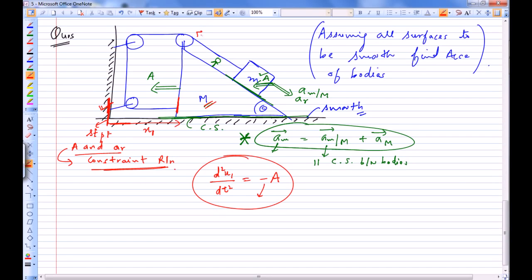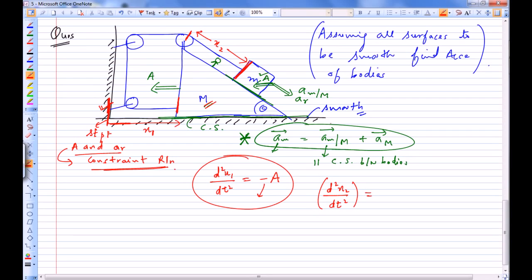Let's assume the length X2 represents another segment of the string. Differentiating X2 twice with respect to time gives the acceleration of small m as seen from the pulley on capital M. So d²X2/dt² is the acceleration of small m as seen from this pulley, and this equals plus AR.